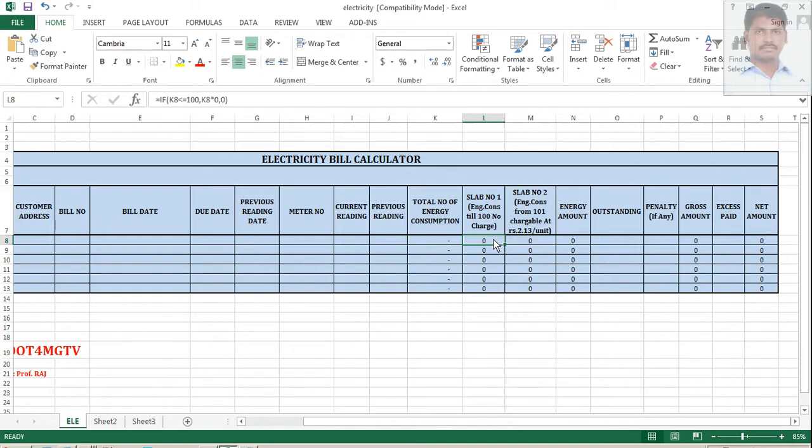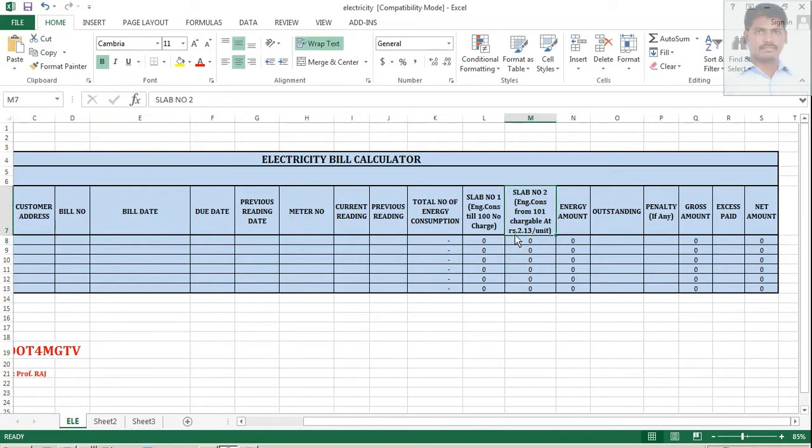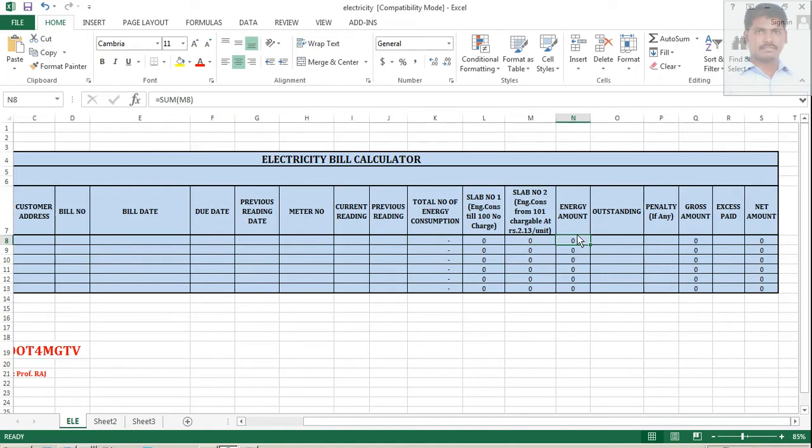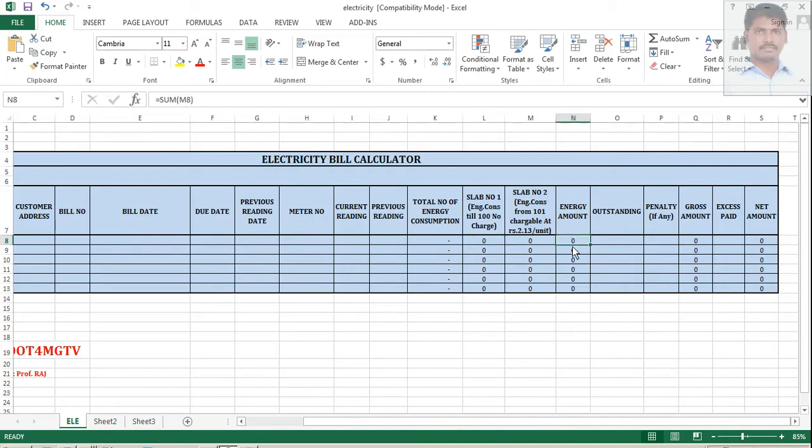Suppose it is more than 100. Your energy consumption is more than 100. Then it should be calculated for 2.13 per unit. That becomes your total energy amount. Since it is going to become 0 every time, so it is not required to include in the energy amount formula. I am just capturing only the sum of this particular value, M8.